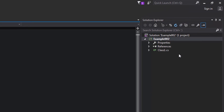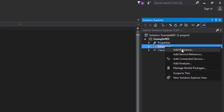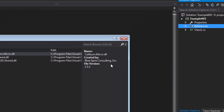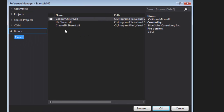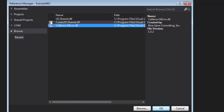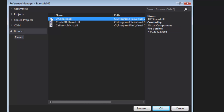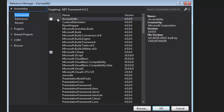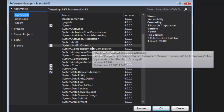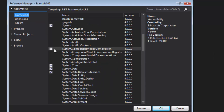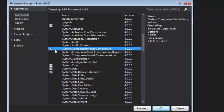Now we need to add the references for our command. So right-click References, click Add Reference. In the Reference Manager, add those three libraries from your program files of your Visual Components 3D products: Caliburn.Micro, Create3D.Shared, UX.Shared. And we also need that assembly from the .NET Framework called System.ComponentModel.Composition. Select that checkbox and click OK.